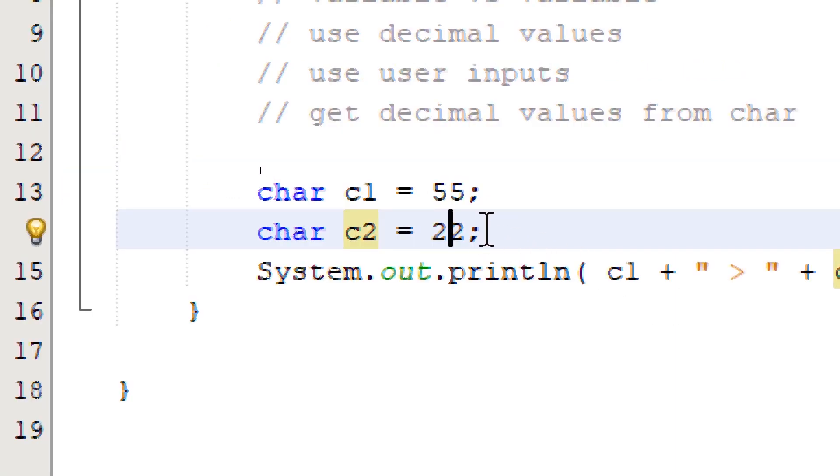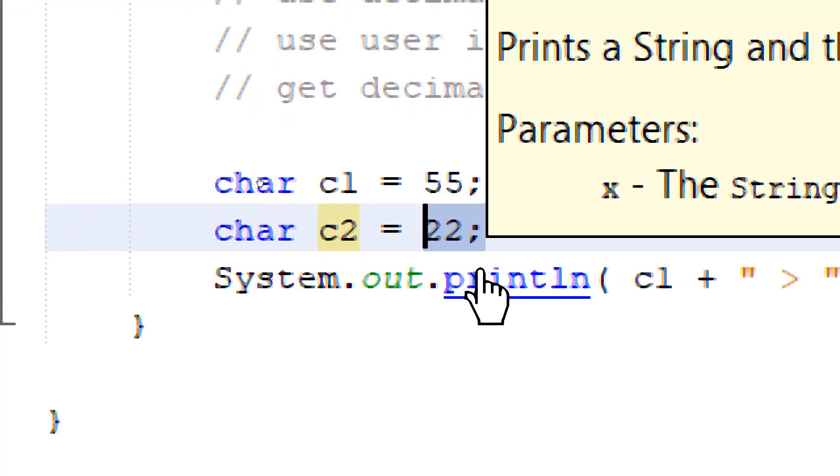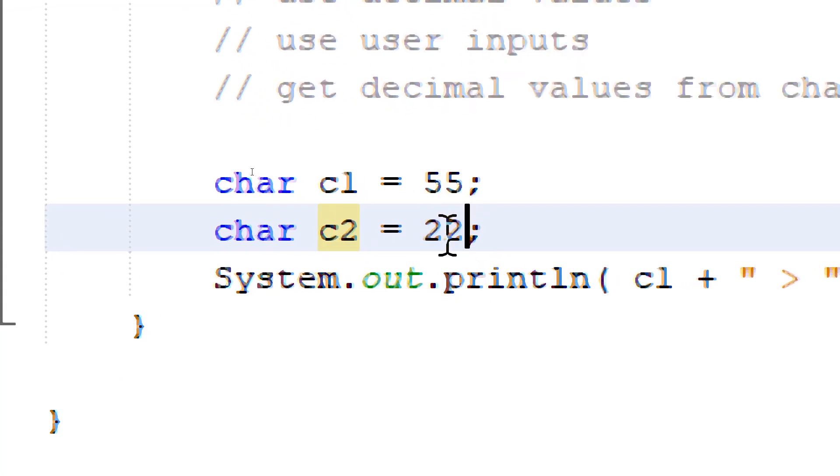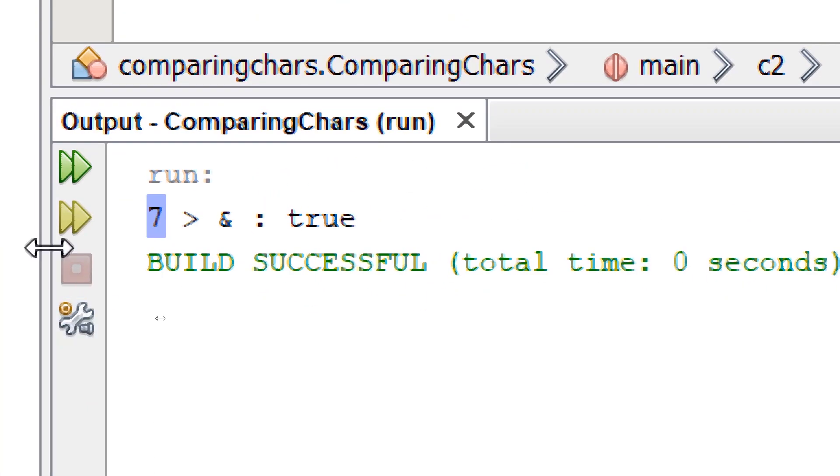So without looking at the chart, let's find out what character is equivalent to the decimal value 22. Let's build and run.